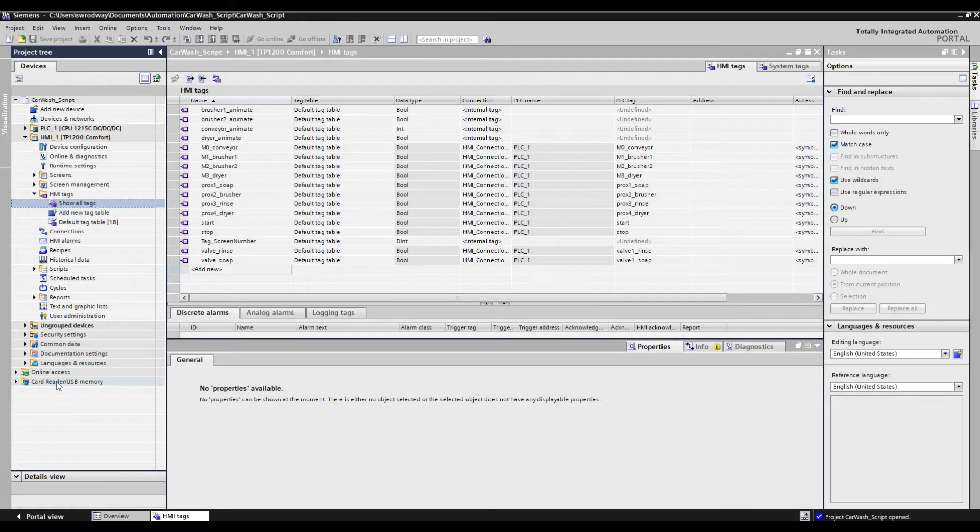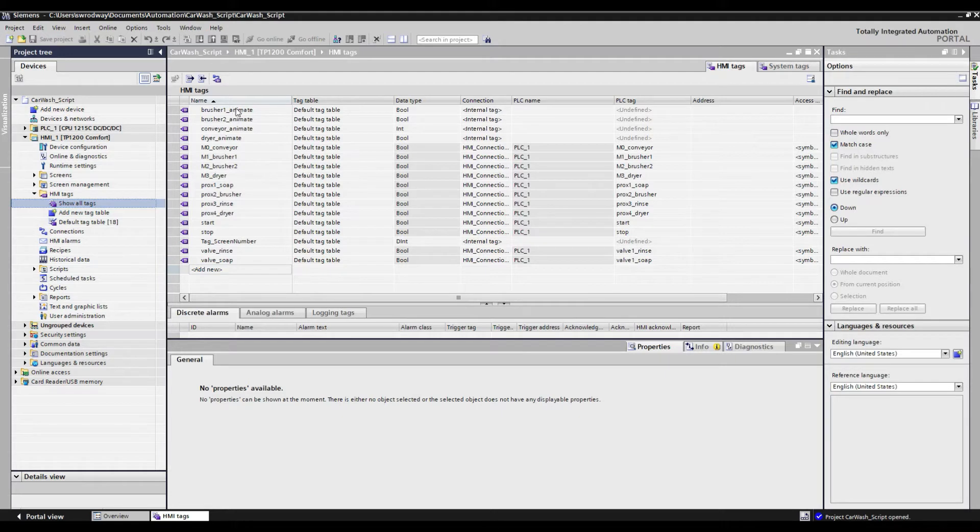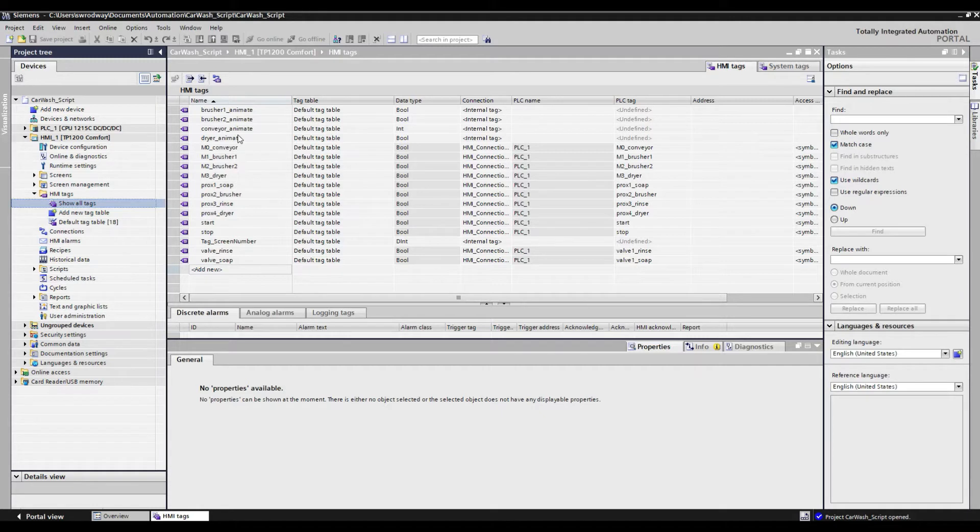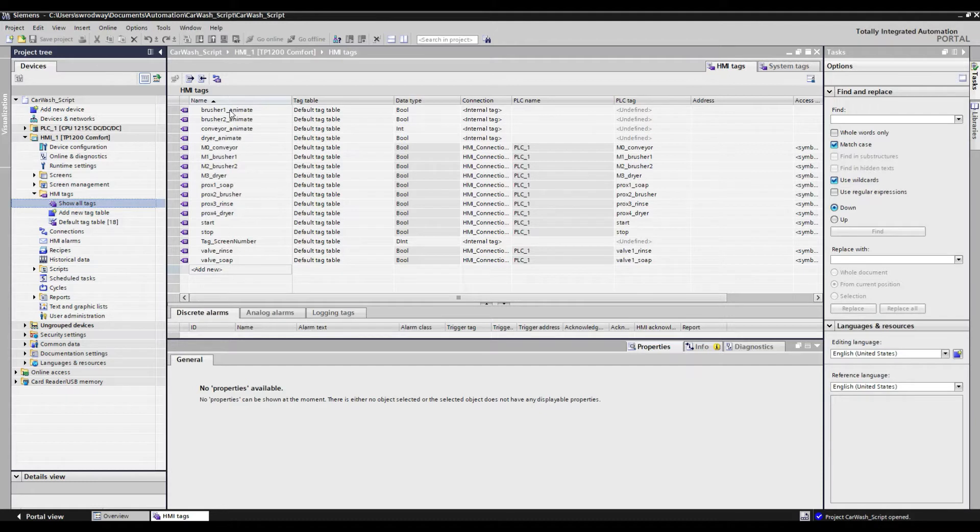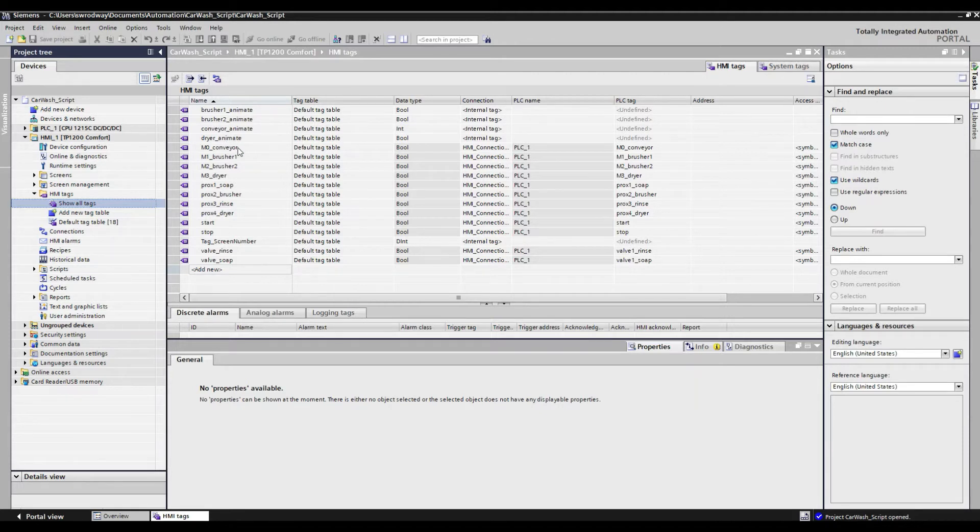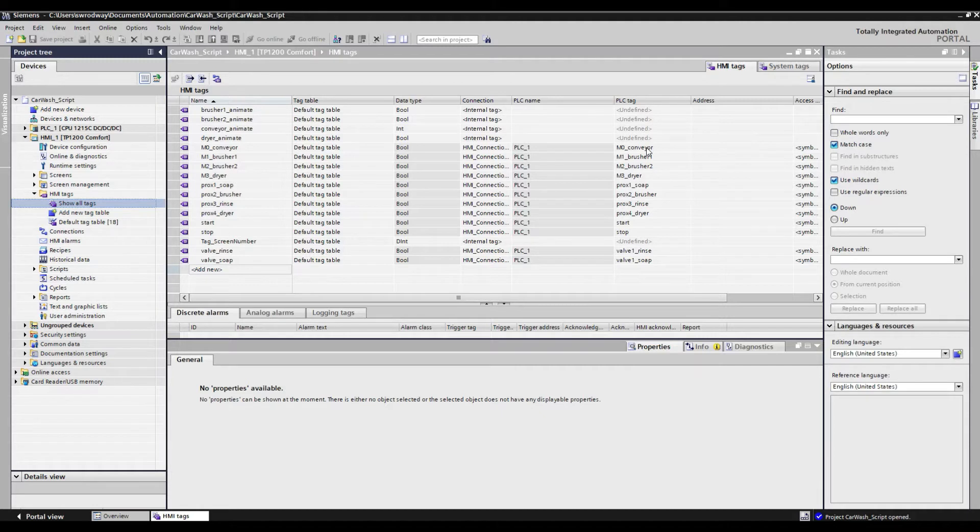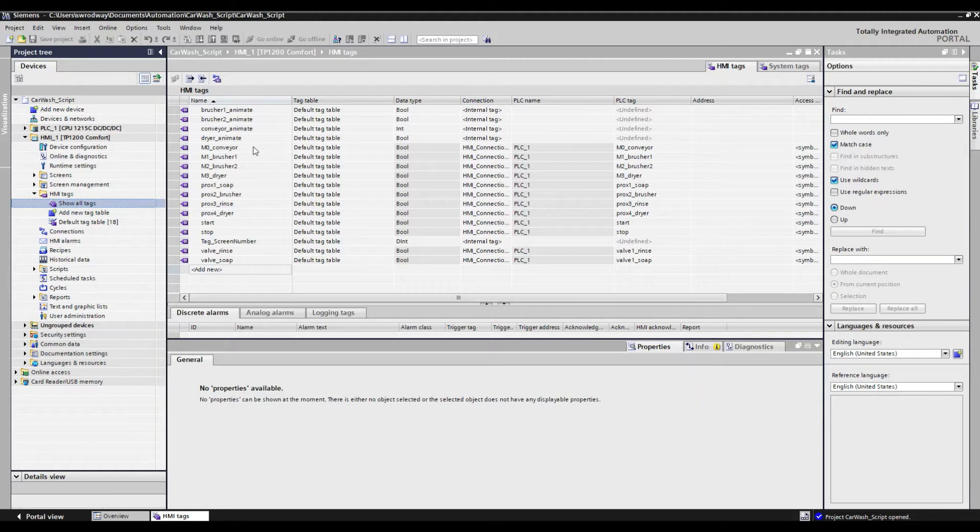Here we've got our HMI tag table pulled up. I'd like to first point out the first four tags here are our process tags which will be used to control the animation of the objects on our HMI. Those are each of our brushers, our conveyor, and our dryer. We've also got the M0 conveyor tag, which is tied to the M0 conveyor tag of the PLC. And as mentioned before, it is this tag which will be used to call our VB function.